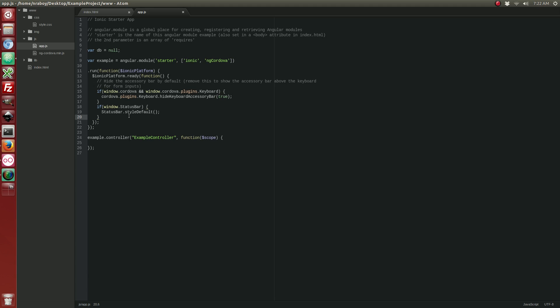The next thing we want to do is we want to add the NG Cordova command set, or the SQLite command set to our run. So let's go ahead and add that. Alright, with that added, we can now use it inside of our on run method.